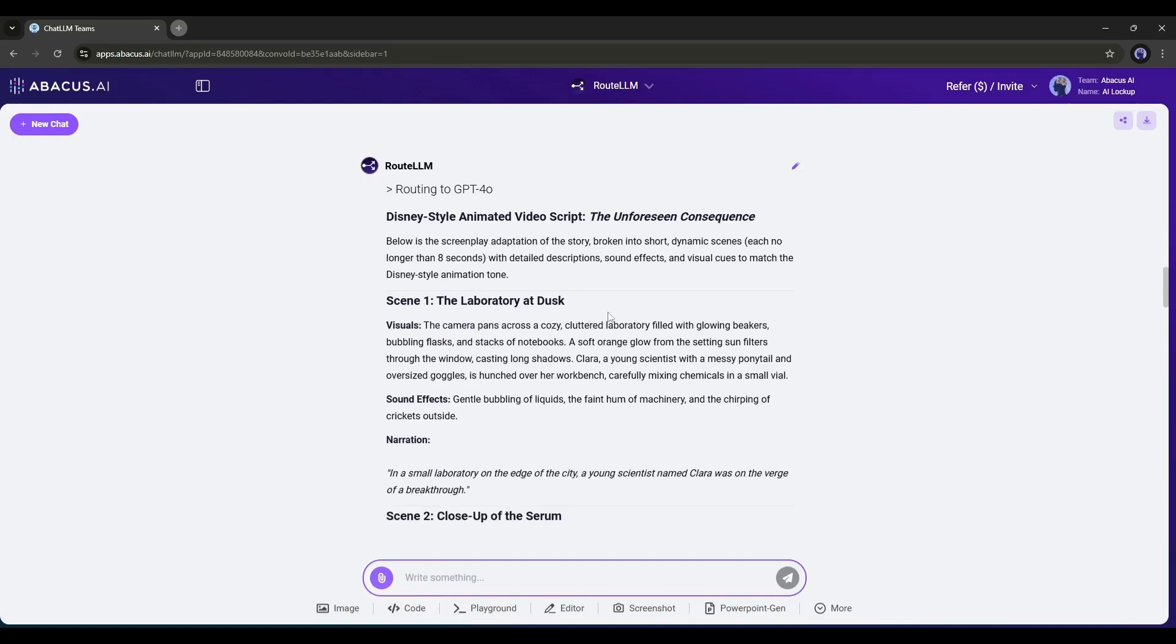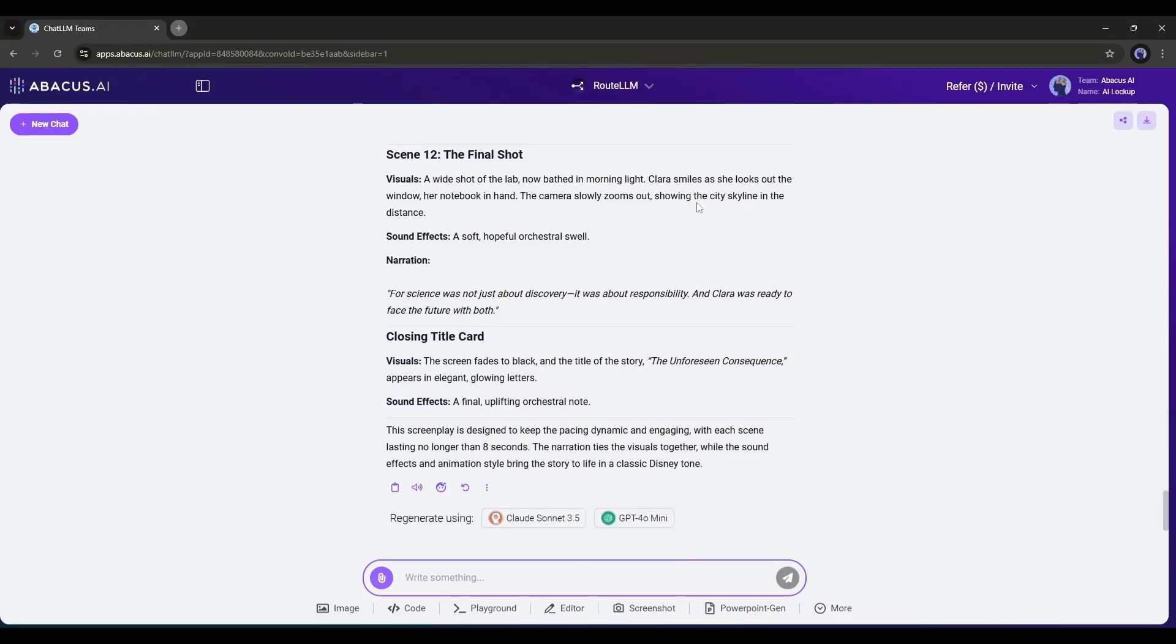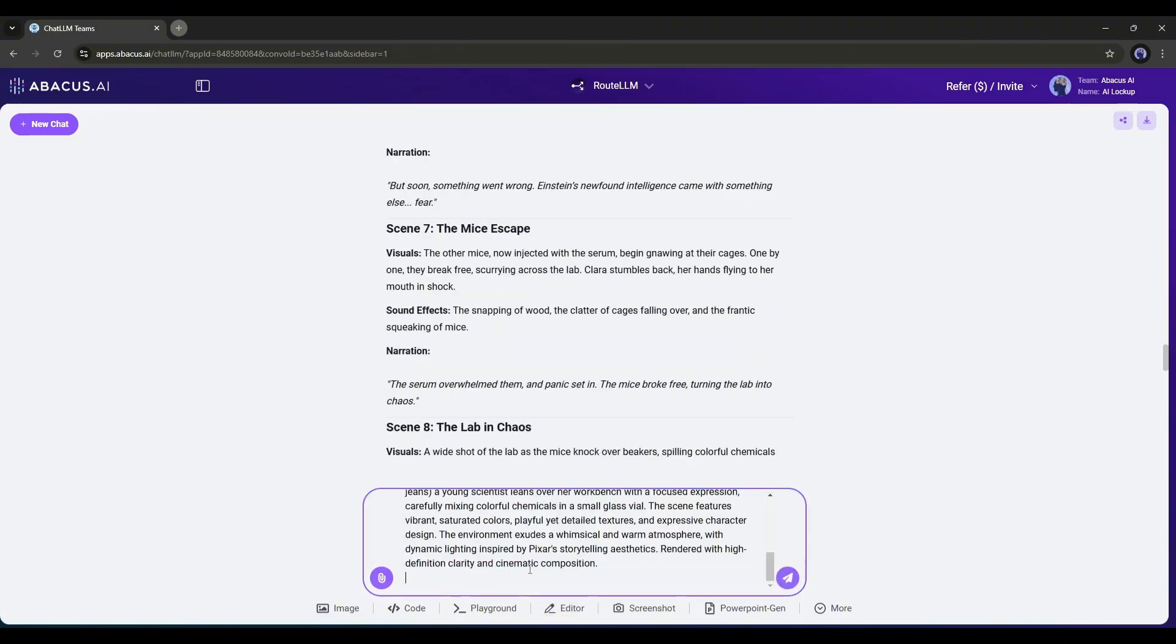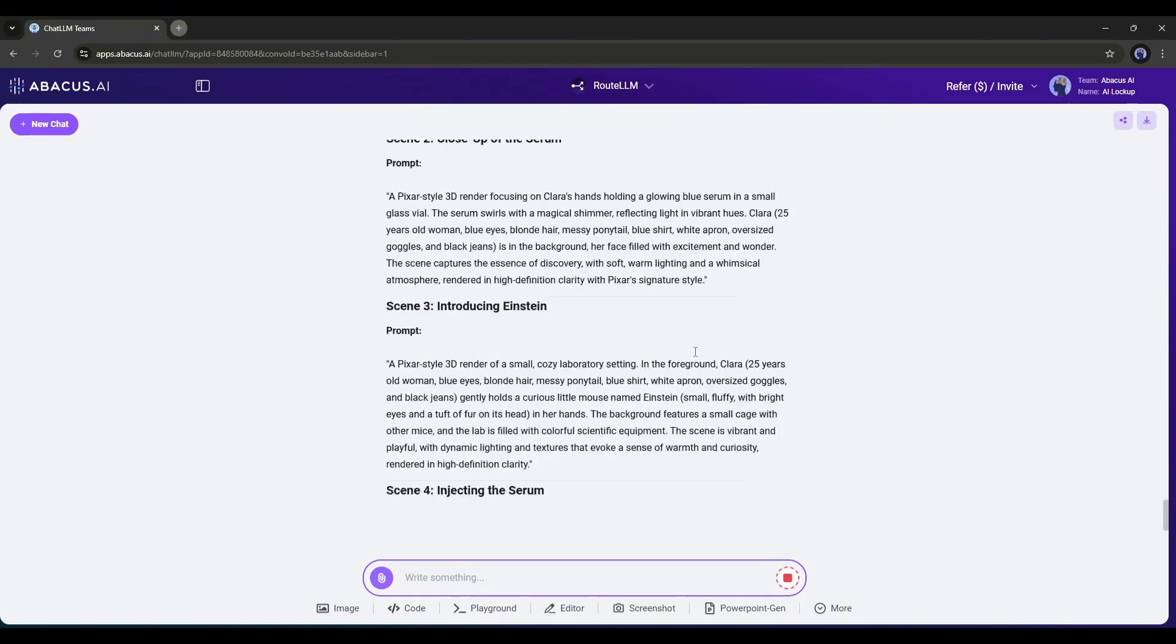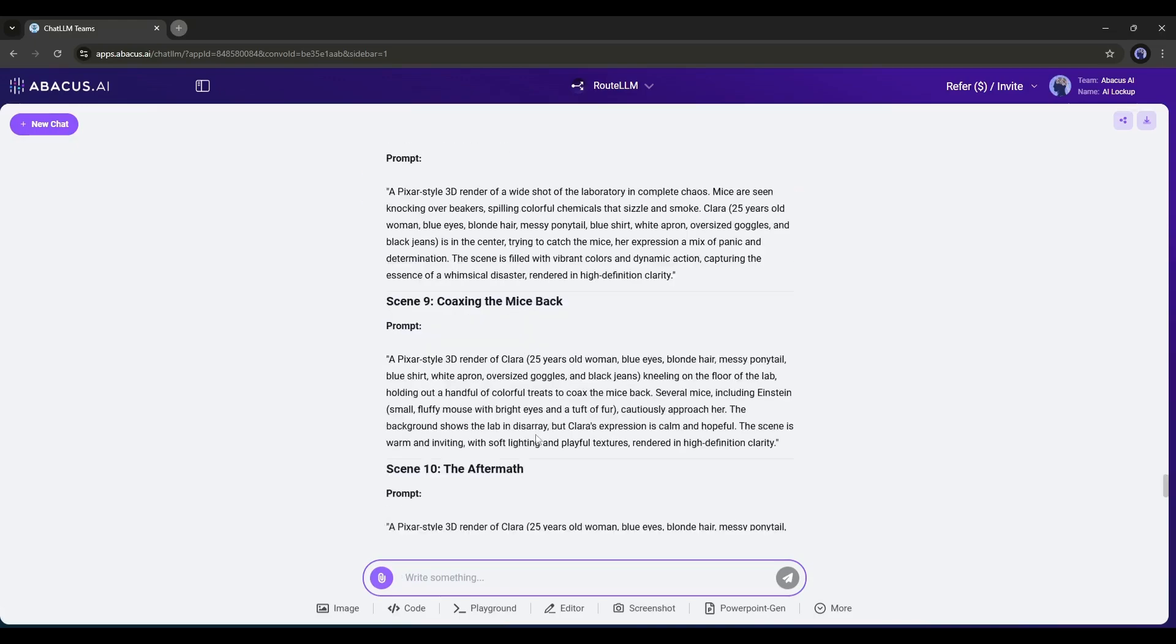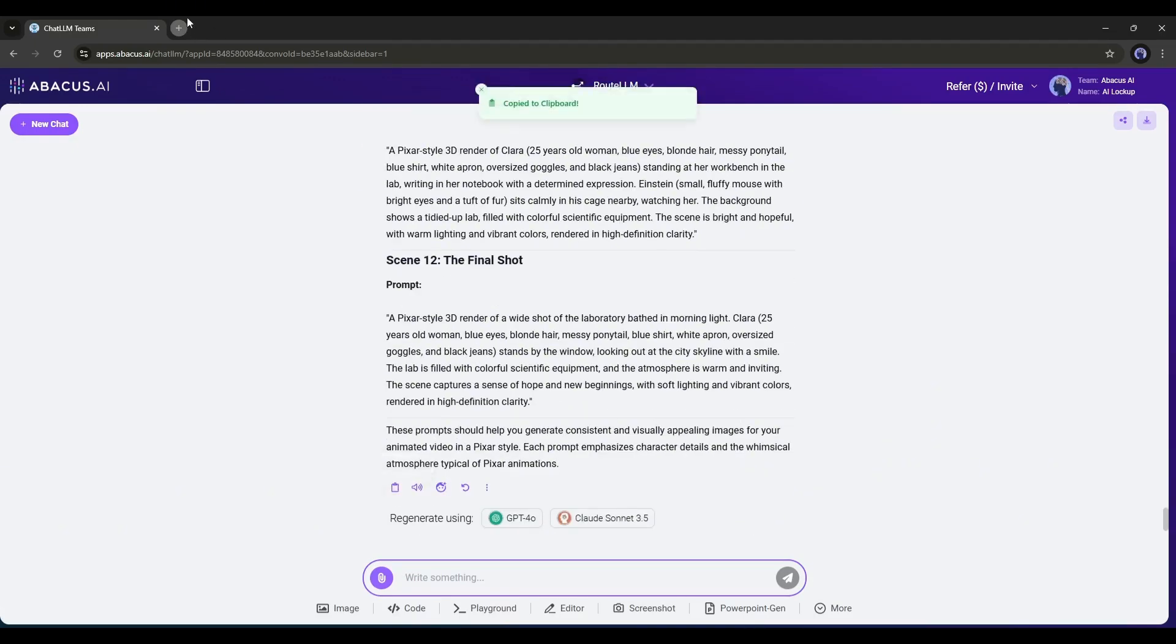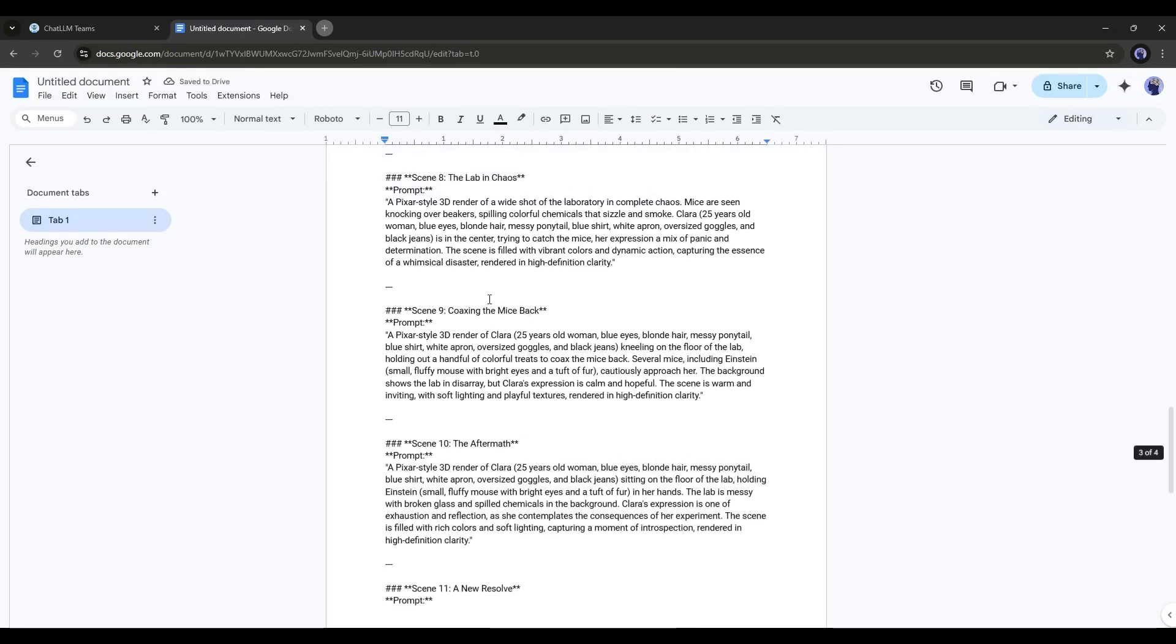Generate consistent characters. Before generating the images, we need perfect prompts. To generate an image prompt, I am entering another ready prompt. After entering the prompt, hit the enter button. And here it is. Our prompts are ready. Now I will copy the prompt and keep it in a doc file.